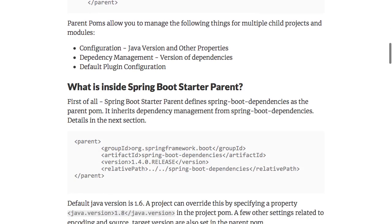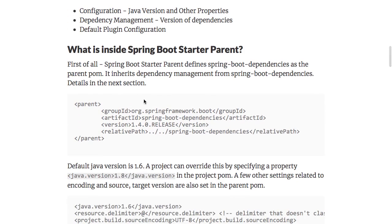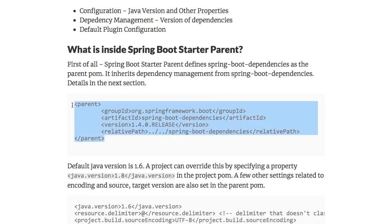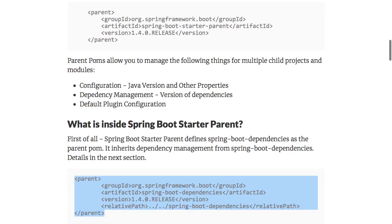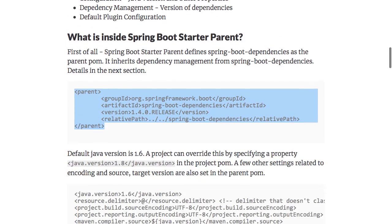This is a parent POM. And when you open up the Spring Boot Starter Parent POM file, you would see another parent for it. So this parent POM actually inherits from another parent POM — that's Spring Boot Dependencies.